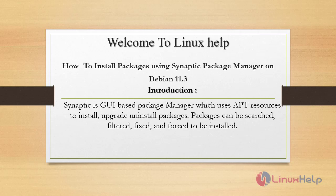Welcome to Linux Help. Today we are going to see how to install packages using Synaptic Package Manager on Debian version 11.3.